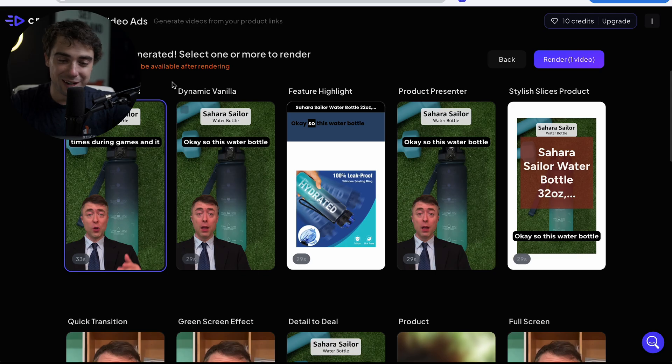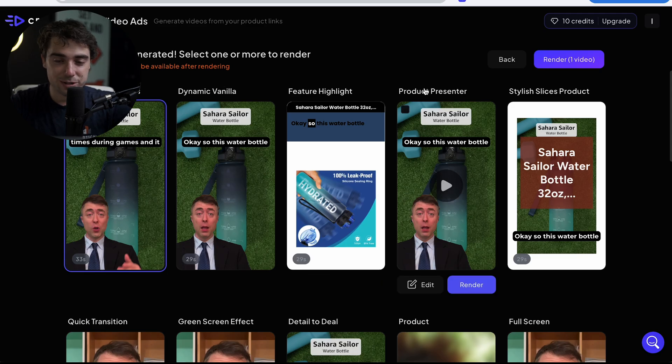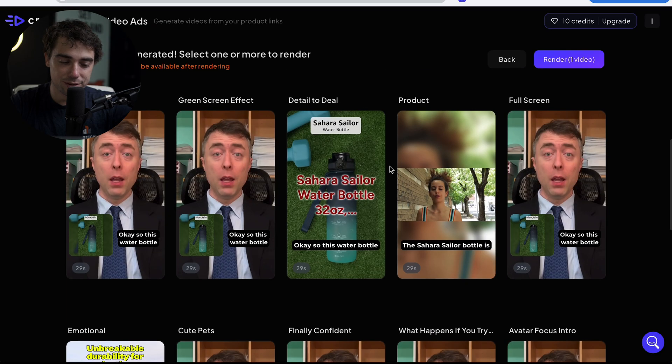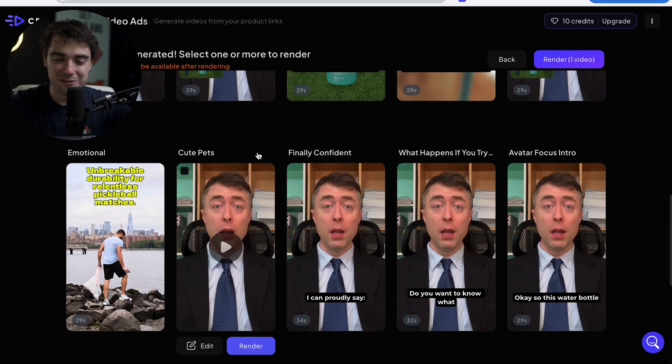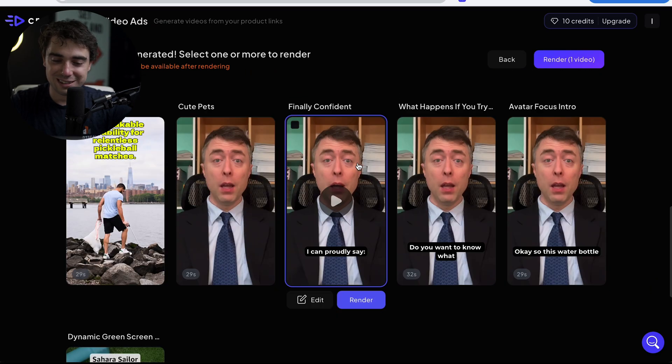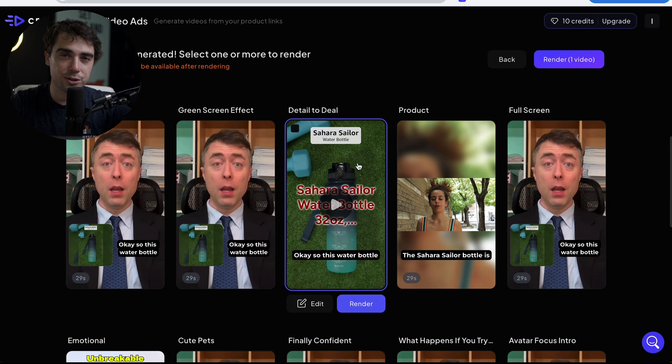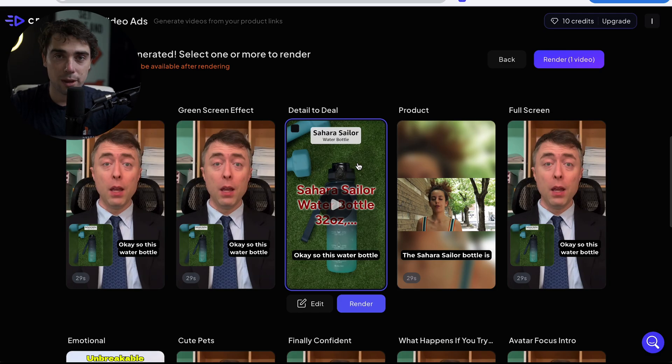So not only can we A/B test based on a specific edit, but we can also try with a different avatar or different assets when it comes to both video and photo. And there's honestly a lot. There's going to be dynamic vanilla, feature highlight, product presenter, stylish slices product. And if we scroll down, there's going to be emotional, cute pets, finally confident. There's a lot here. If I was in your shoes, I'd go through all of them, see which one you like the most, and then go from there.